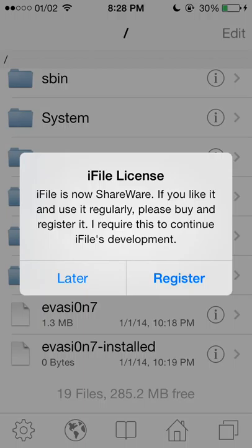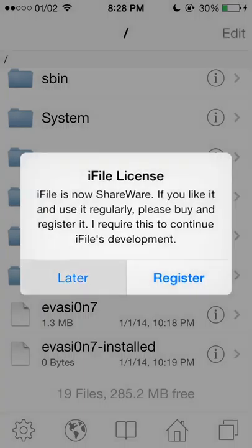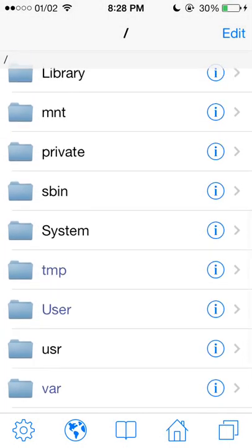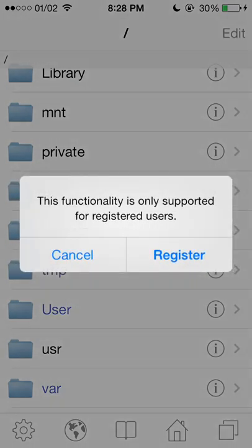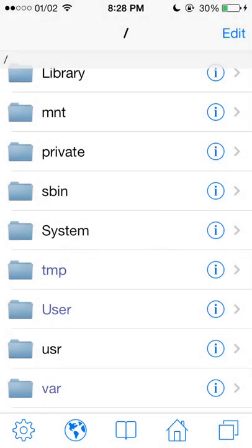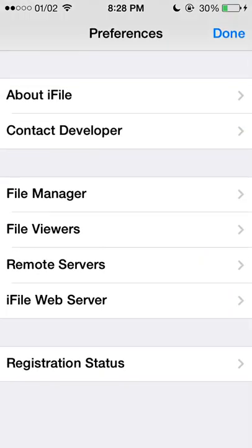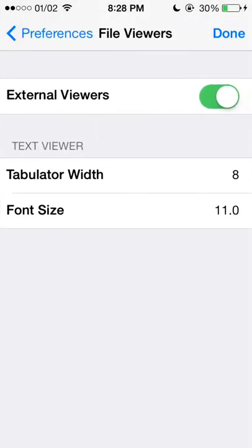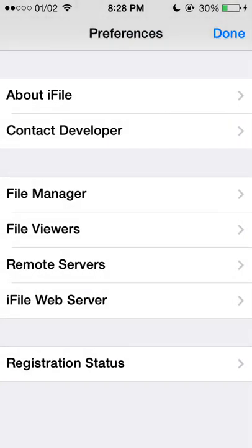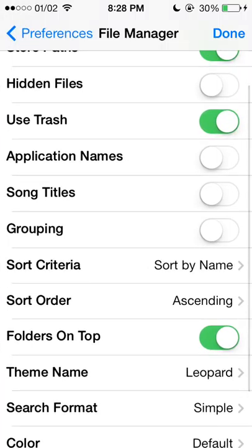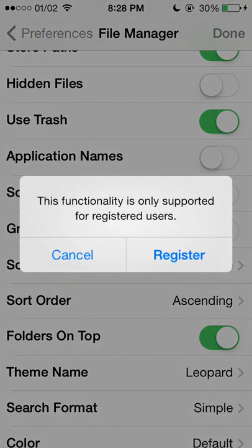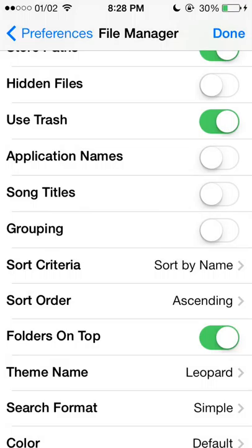If you have not paid for it, it will come up with an iFile license prompt. You can hit Later, but you are restricted from some things — such as file viewers and file managers. For example, if you wanted song titles to be on, you cannot do that without registering. So that is iFile.